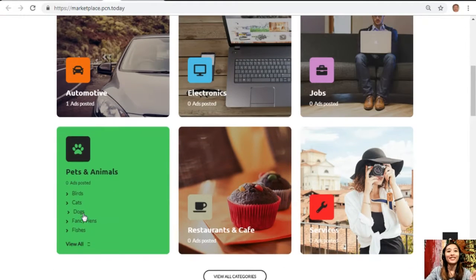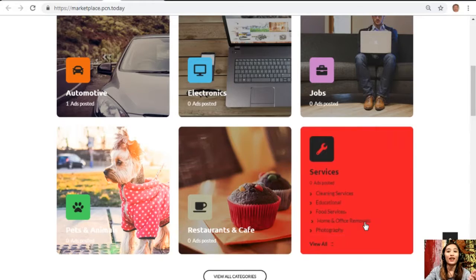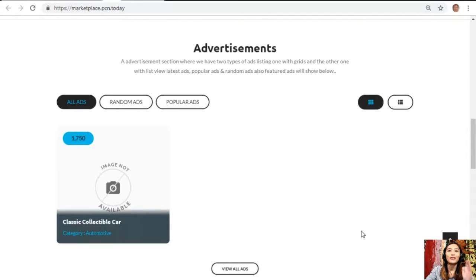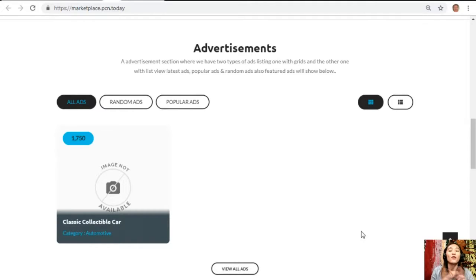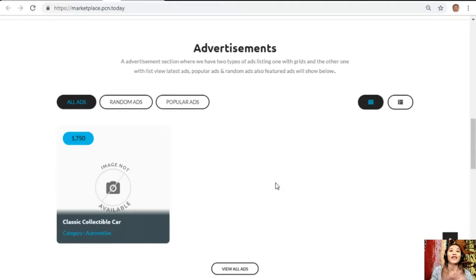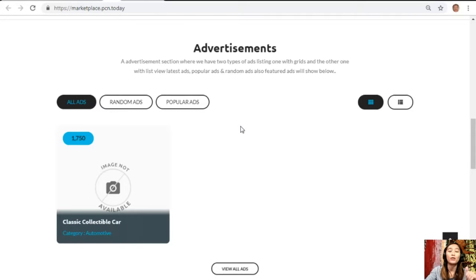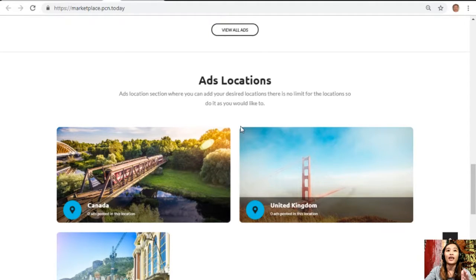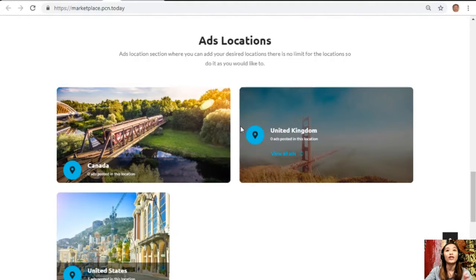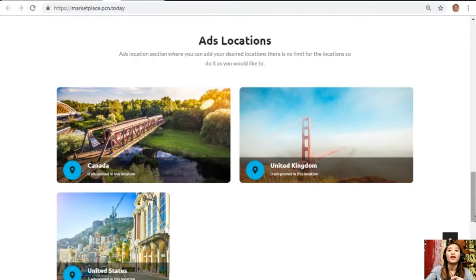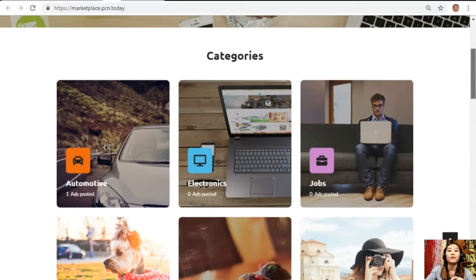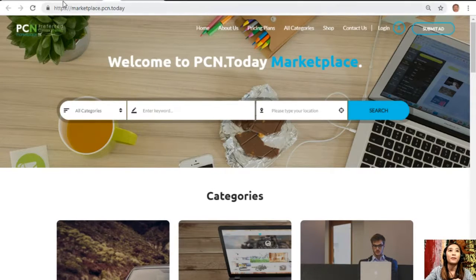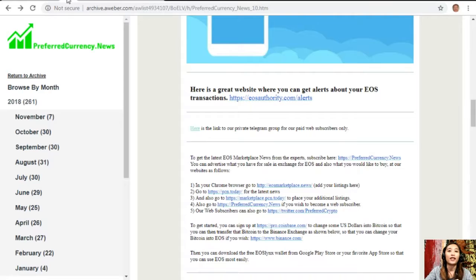There are different categories that we have available for you: automotive, electronics, jobs, pets and animals, restaurants and cafes, and other services. The site has an advertisement section with two types of listings - one has grid view and the other has list view. This section contains different types of advertisements such as the latest ads, popular ads, random ads, and also featured ads. Marketplace dot pcn dot today has an ad location section where you can add your desired locations with no limit.